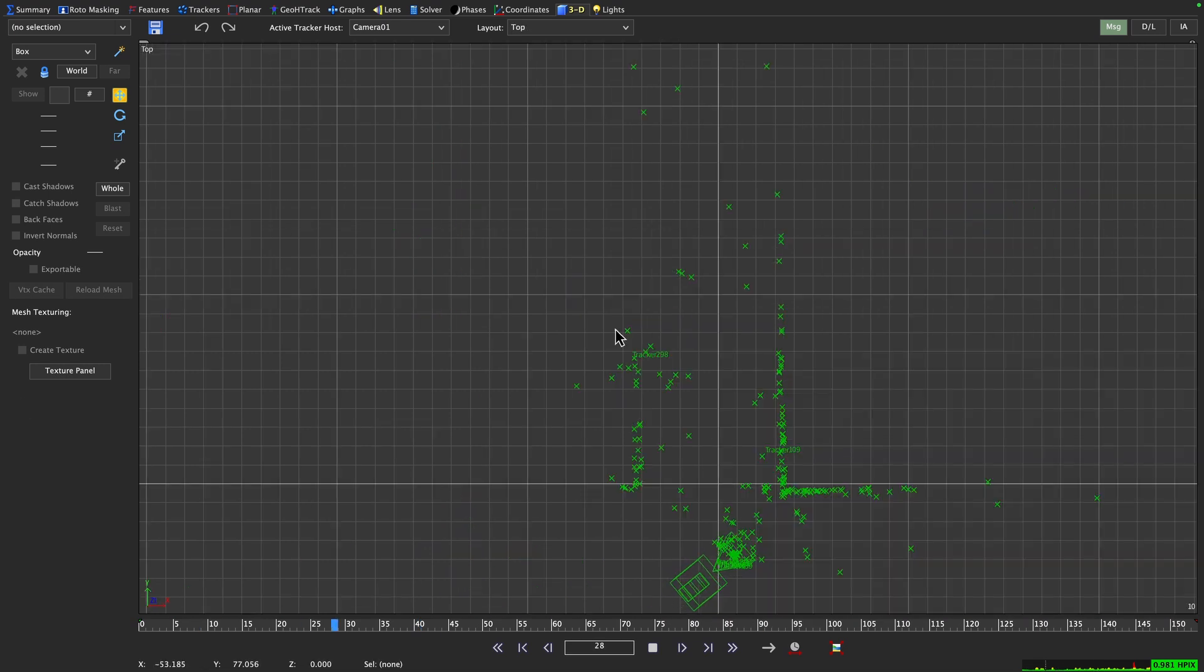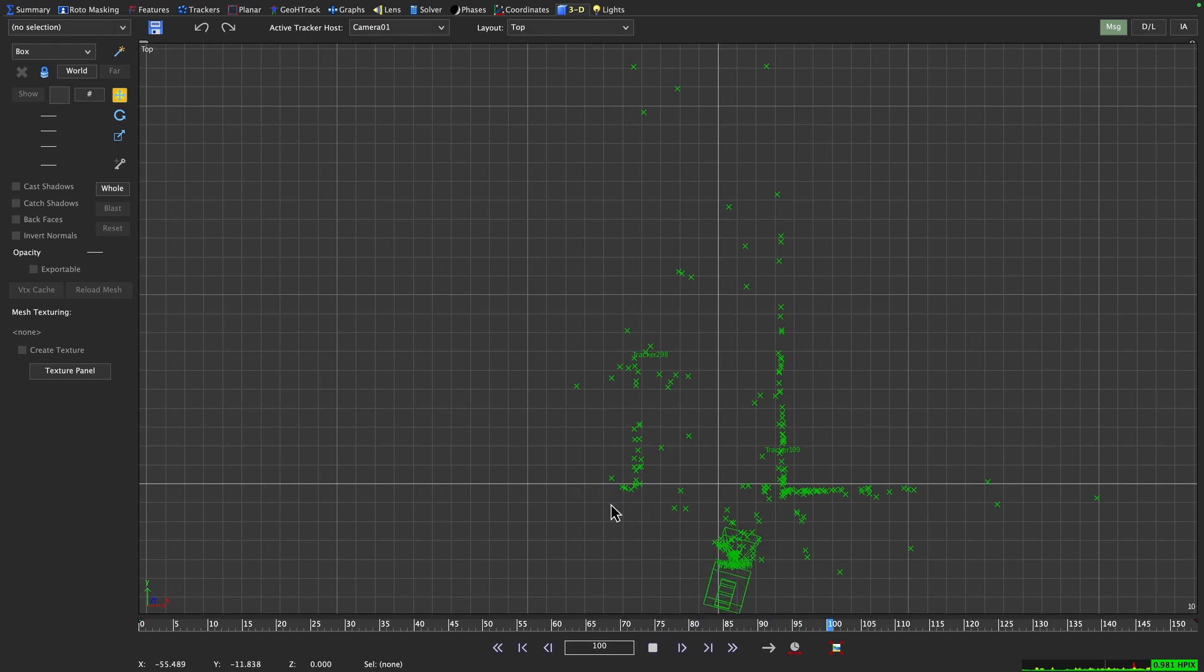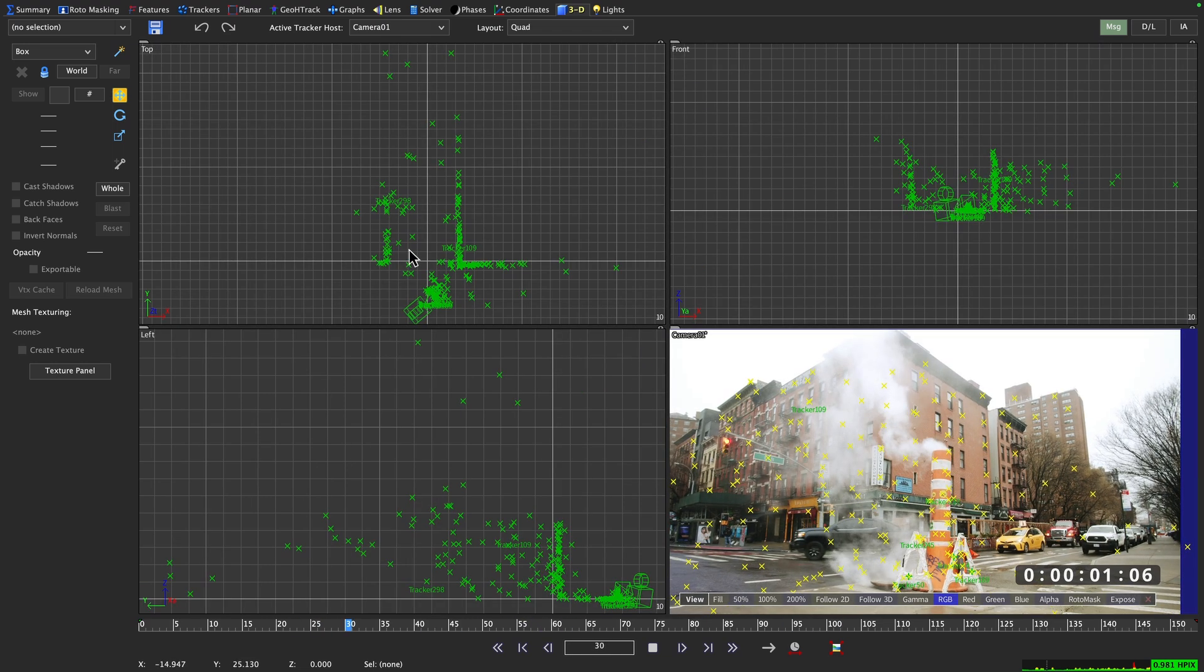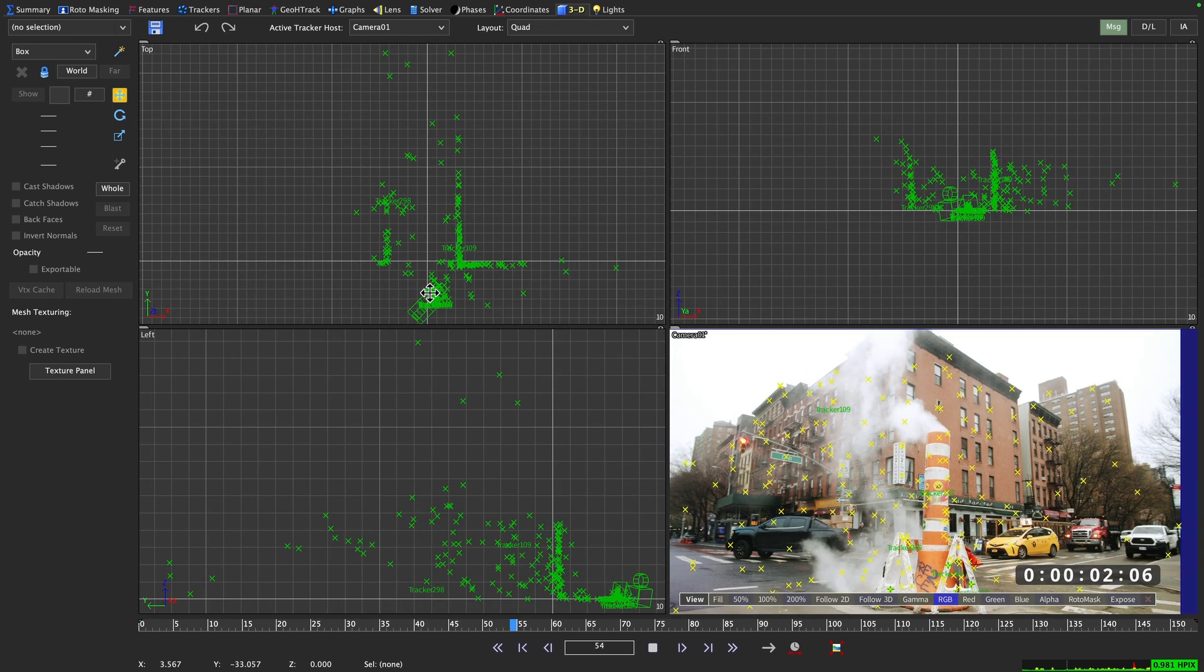If we take a look at our scene, we can see that we can identify the buildings, the ground and we can see that the camera move Syntheyes came up with looks like what we would expect from this kind of shot. So we're good on that side.